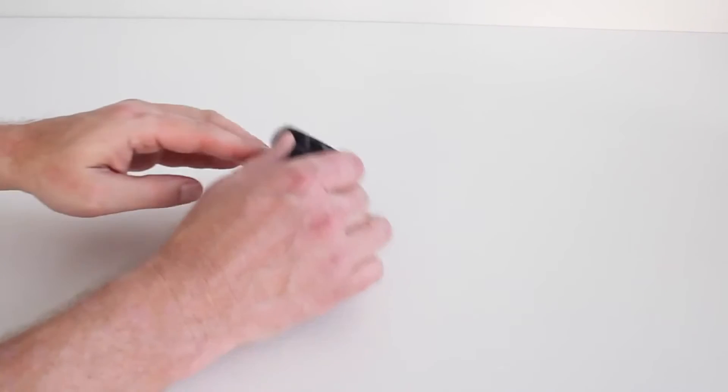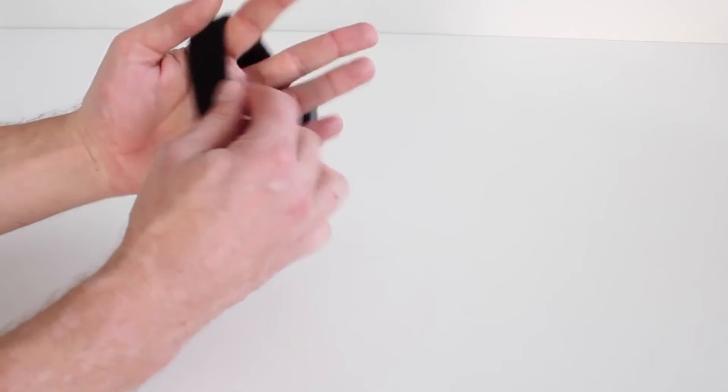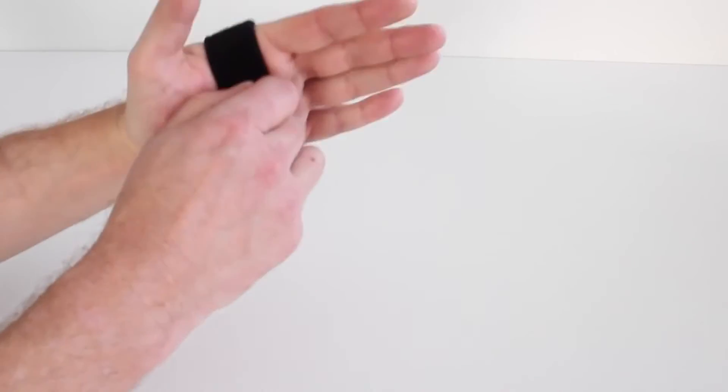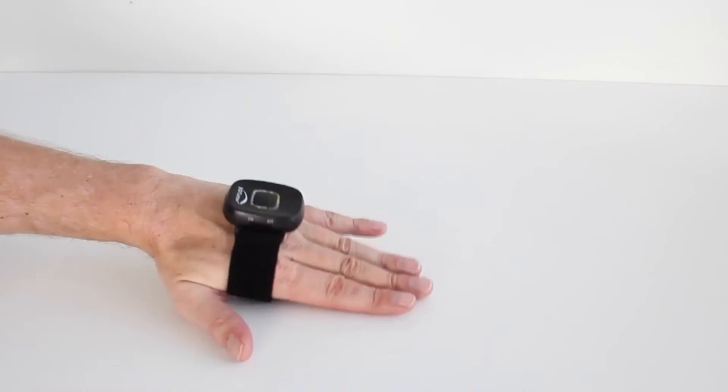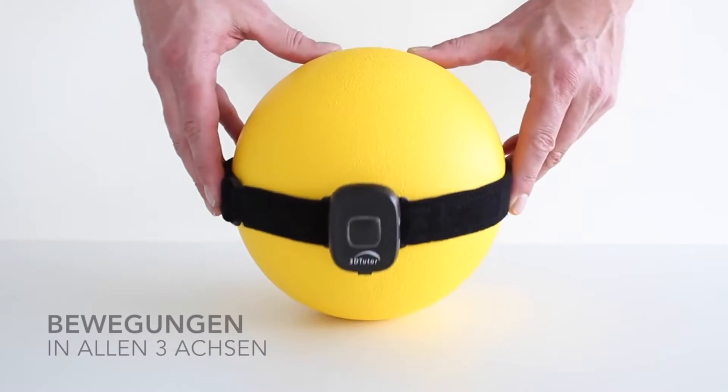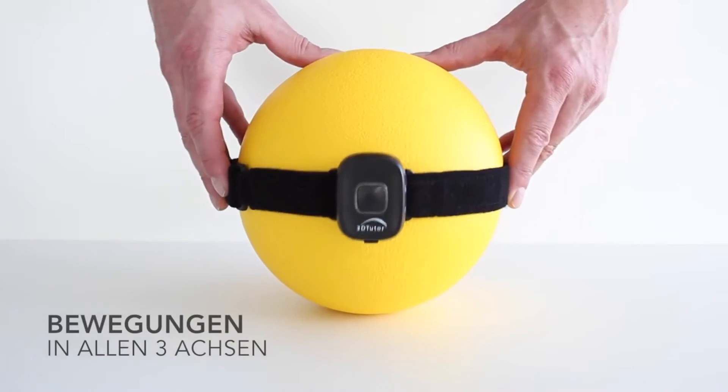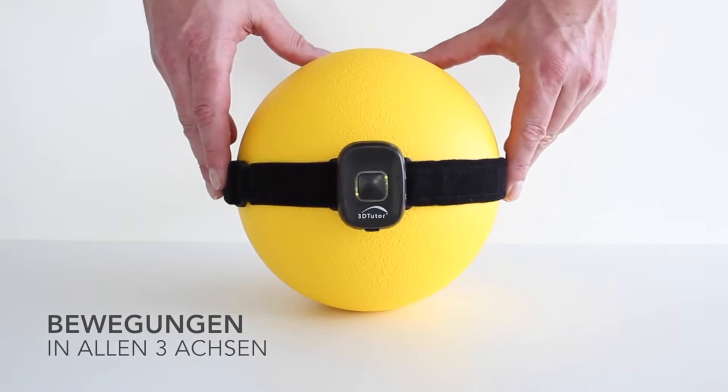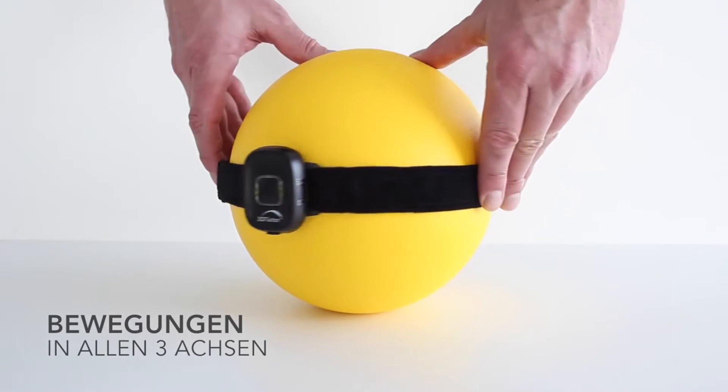It is used in conjunction with the MediTouch software. Movement in all three dimensions can be measured and trained with the 3D Tutor.